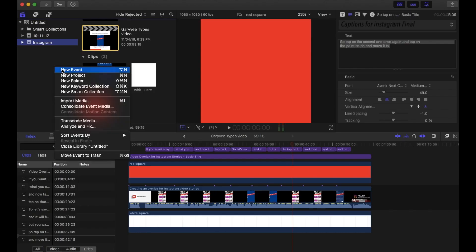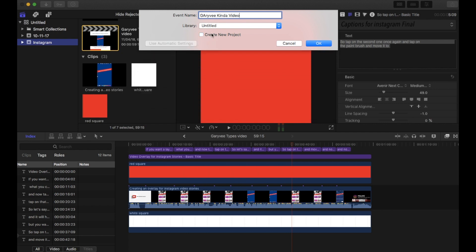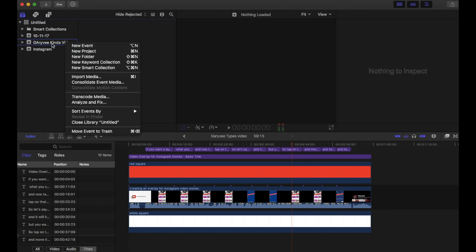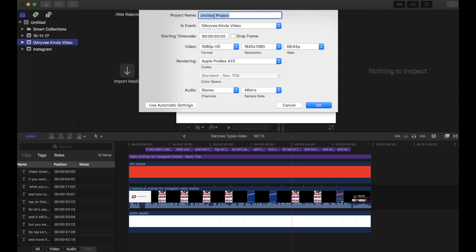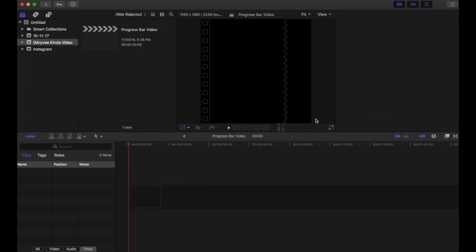I'm going to create a new event and name this event like a Gary V kind of video. Let's uncheck this box and say okay. Now inside this, right-click on this event, click on new project, and name this project as 'progress bar video'. Choose video custom and change the size from 1080 to 1080, say okay. Now we have the square format.